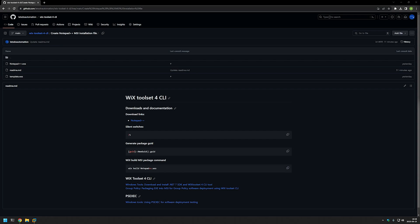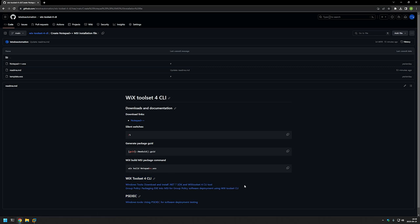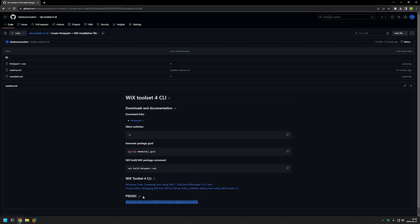In this video, I will be packaging Notepad++ executable installation file into an MSI file using Wix. The main reason for that is to deploy it using RuPolicy. I'm starting this video from my GitHub page, and there are a few bits of information here that I will be using. I also have a video about PSExec, because I will be executing the MSI installation under the system account to ensure successful deployment no matter what user is used.